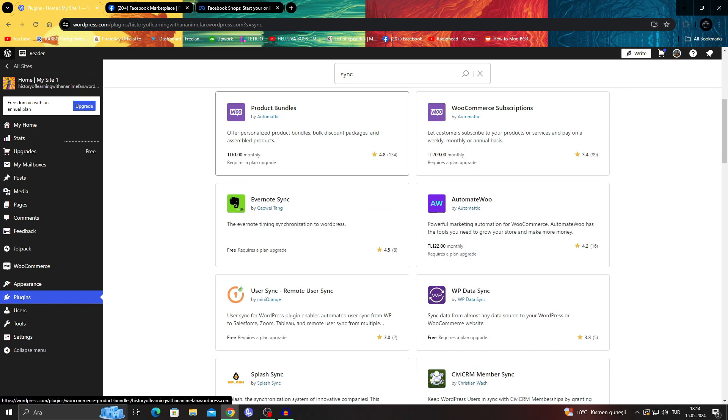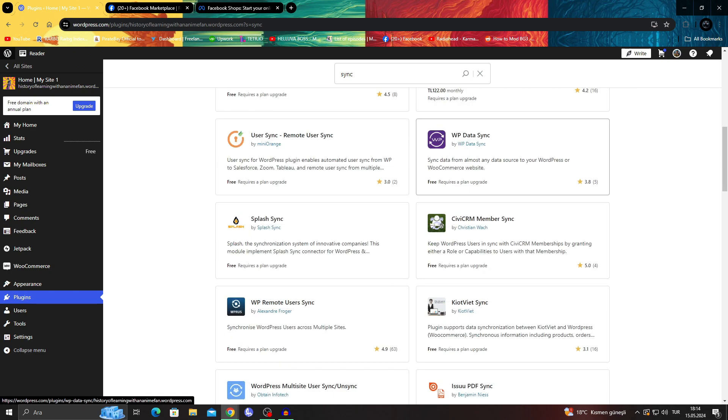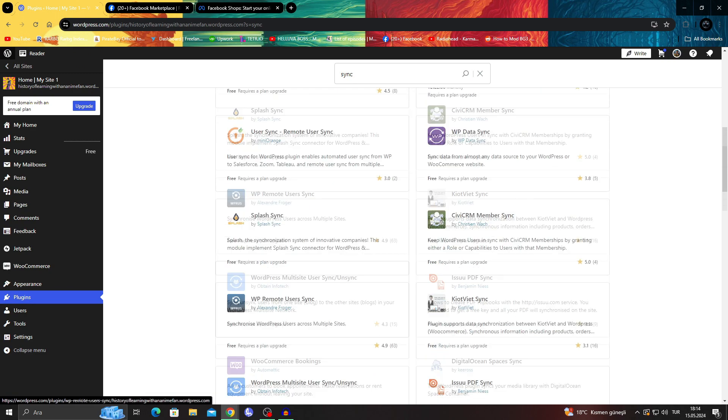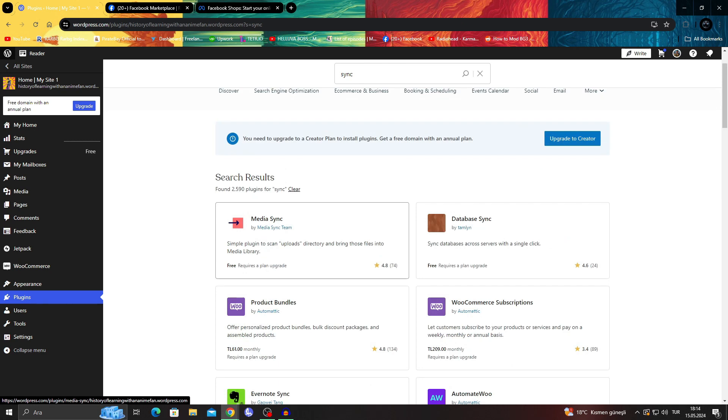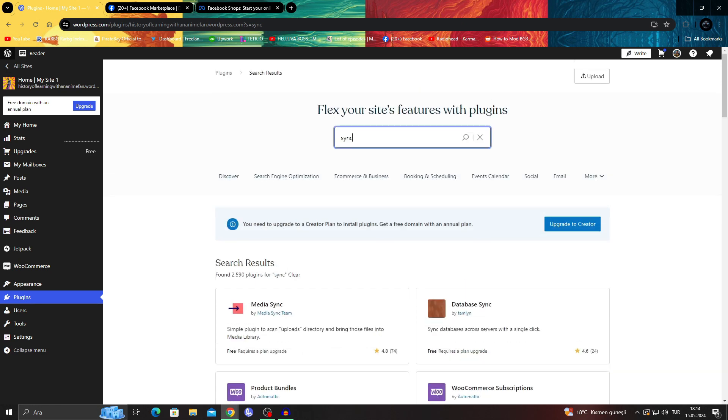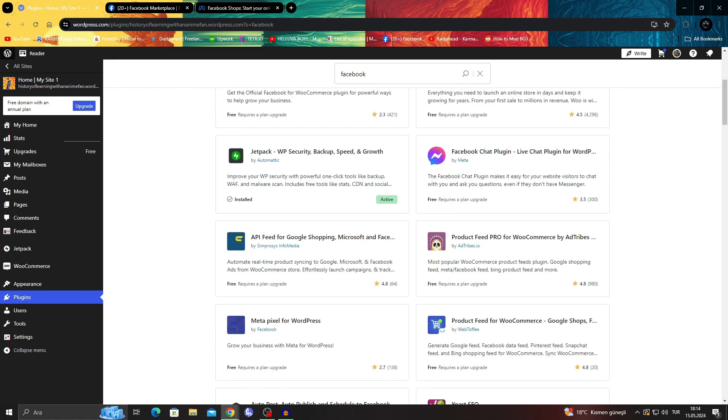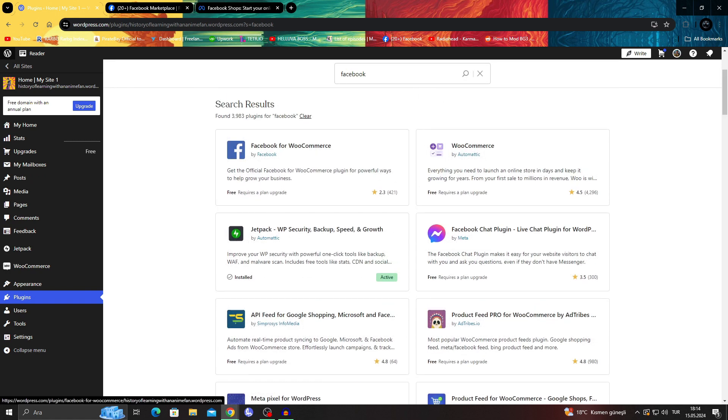As you can see there are different WooCommerce data sync options and you can just use these or you can get something like Facebook for WooCommerce integration.